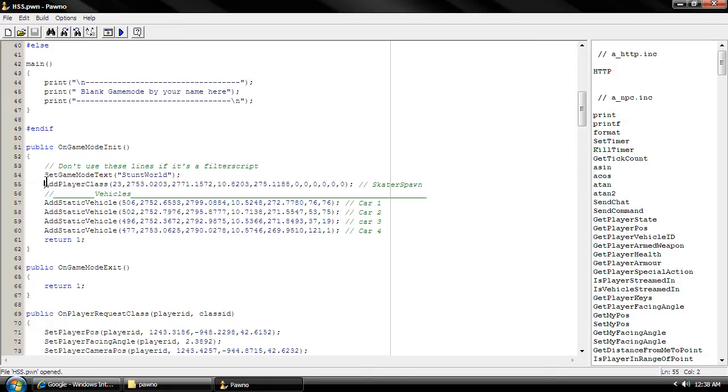Okay, and now if you spawned when you tested it and you had no weapon, I'm going to show you how to add a weapon.